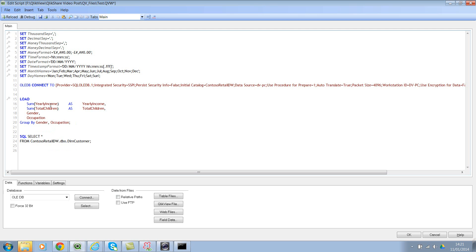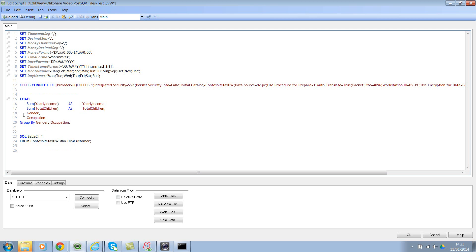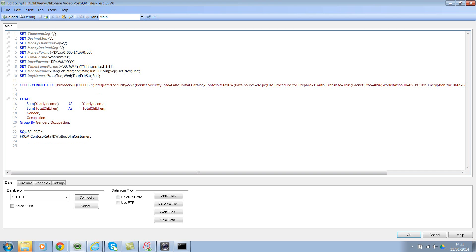So now if you look at the script, we're summing up these two fields and we're also getting gender and occupation, but we're grouping by gender and occupation. Okay, now let's save this and let's go ahead and execute the script.